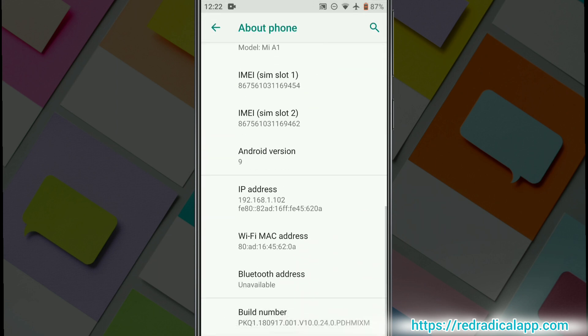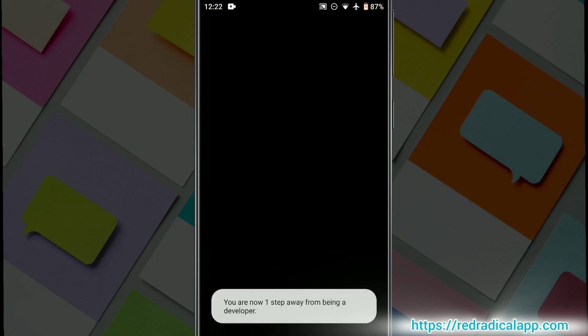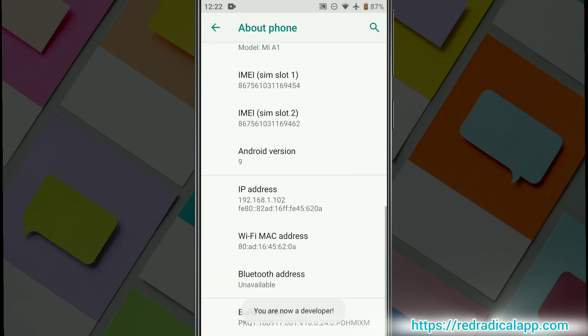Tap Build Number seven times and enter your pattern, PIN, or password to enable the Developer Options menu.